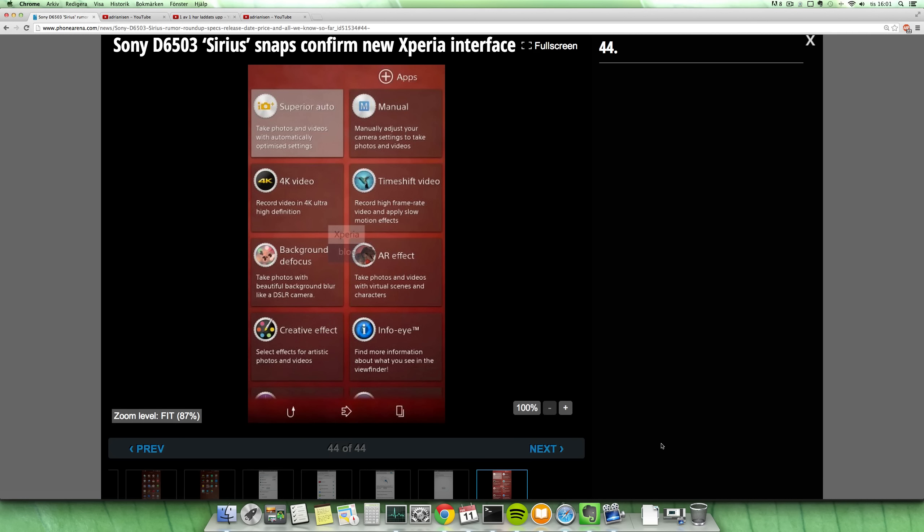So yeah, stay tuned. We're probably gonna see these devices coming out very soon. Peace out.